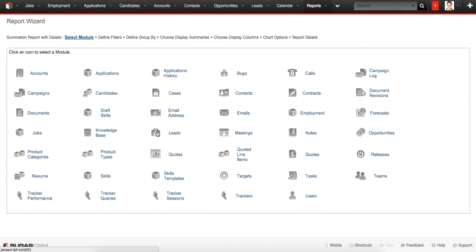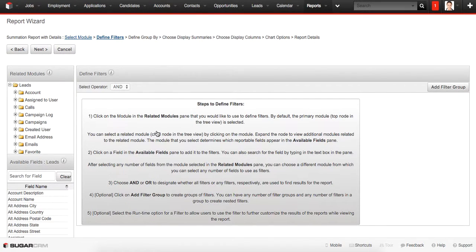So the first step is selecting a module. Here you can choose the module, the data from which will be used to form the record. For example, we're choosing Leads module and clicking on it.